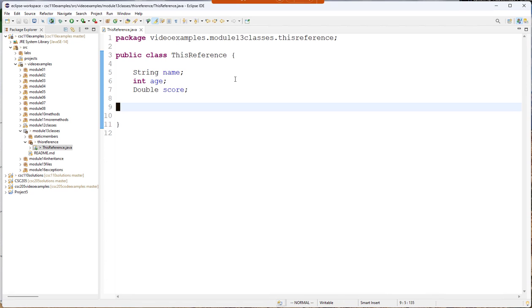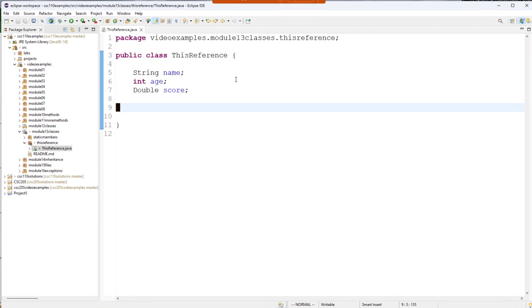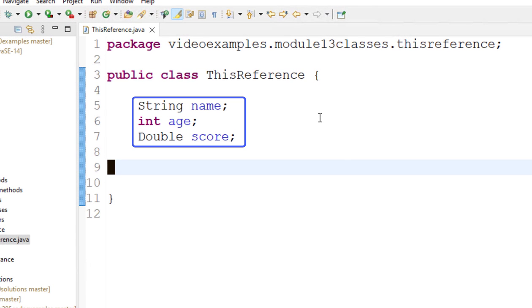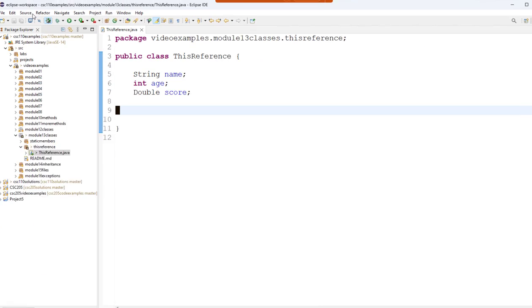What this class does isn't really important. Just understand this is a class where I've defined three fields: a string, an int, and a double.